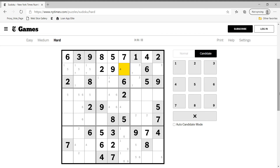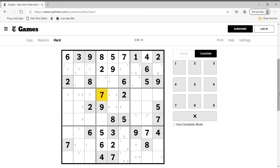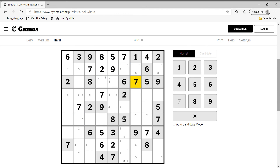Fours can only be here or here in this box. Three in this box can only be like this. We need an eight which can be like this — eights are like this only. Sevens over here: this is seven, this is seven, this is seven. So this cannot be three, this has to be four. Three cannot be here and four cannot be here, so this is one, this is three, and the last digit in this column is one.